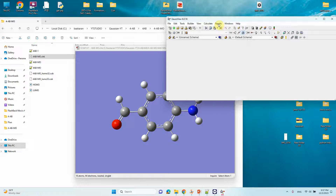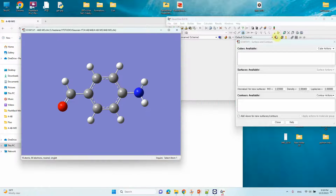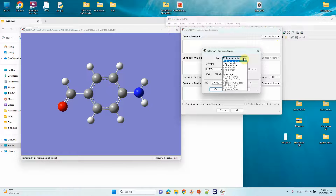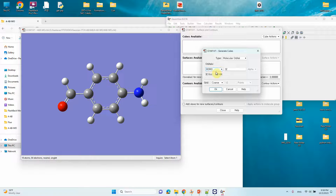After opening the CHK file, go to Results and click on 'Surface and Contours.' Under Cube Actions, click 'New Cube.' You will see different options — select Molecular Orbital. By default it will select the HOMO orbital, which is number 32 (alpha orbital).